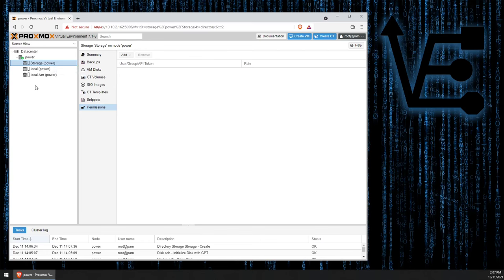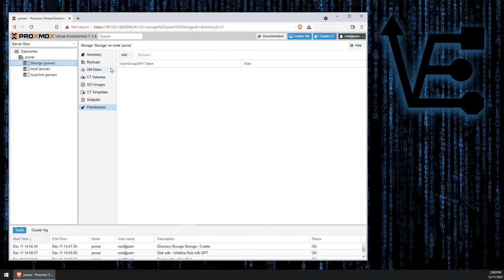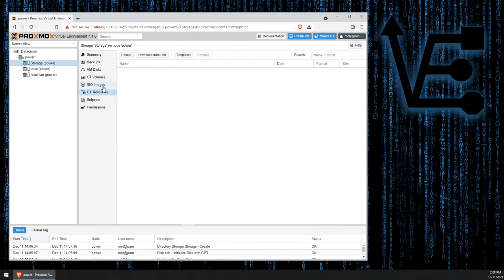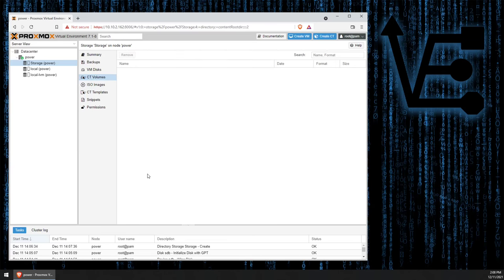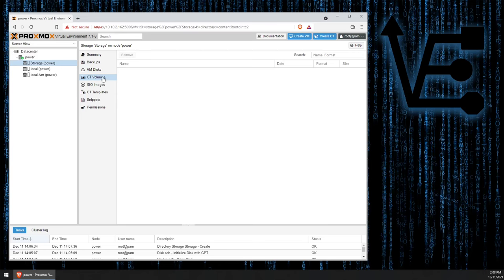Now, one of the great things about a directory-style storage drive versus an LVM storage drive is we can actually store many different types of files on this. Container templates, ISO images for installation of different VMs, container images themselves.